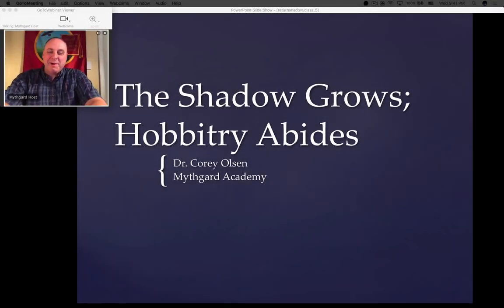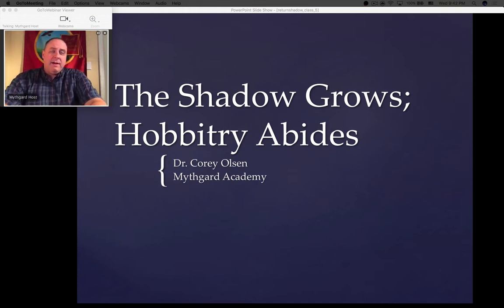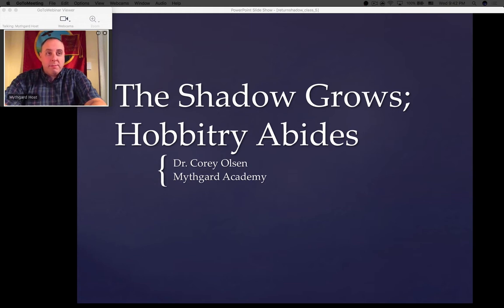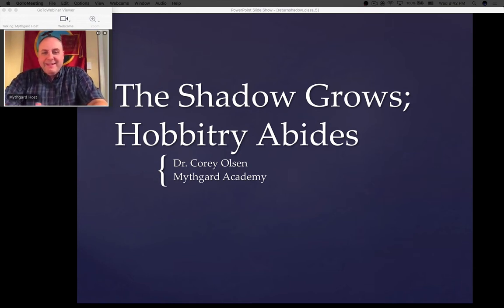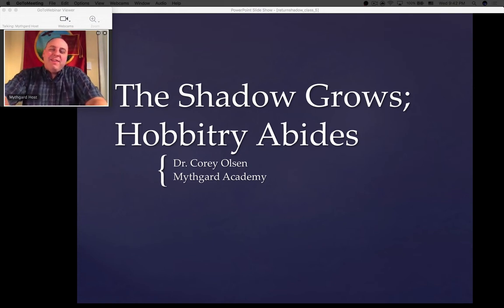Good evening, everybody. Welcome back to the Return of the Shadow class. This is session number five with the Mythgard Academy. Good to talk to you guys again this evening. We last left Bingo and Mariadoc — no longer Marmaduke, sadly — and Odo and Frodo in the Old Forest hanging out with Tom Bombadil. We spent some time talking about Tom Bombadil last week.